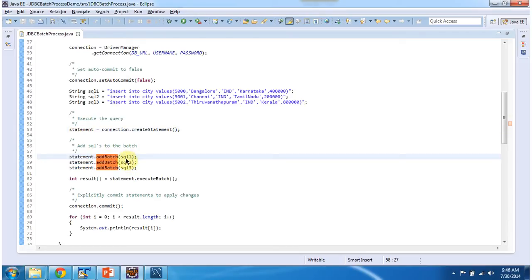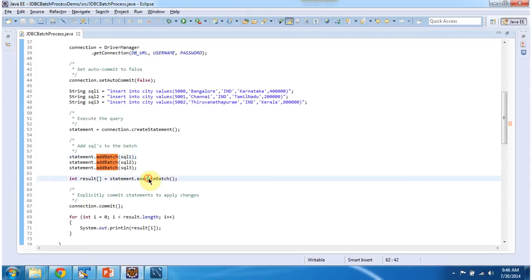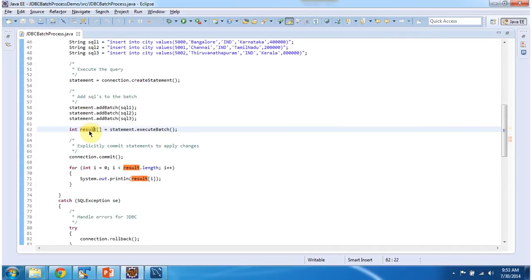So here you can see SQL1, SQL2, SQL3. So all these three SQLs are added to the batch. Then using statement.executeBatch method, I am executing all these three SQLs in one shot. And it will return the result as int array. That I am iterating and displaying here.